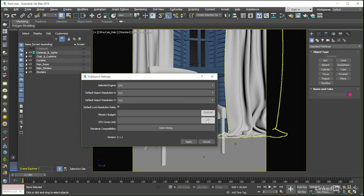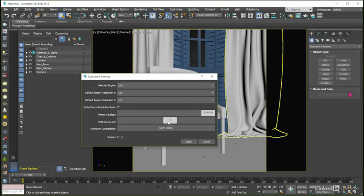Something else we can do here is limit the number of CPU cores that the Substance engine can make use of. Higher values, up to the full number of cores in our machine, will give us more speed, whilst lower values — fewer than the number of cores we physically have — will give us the ability to perform other tasks with our computer whilst the Substance engine is calculating.